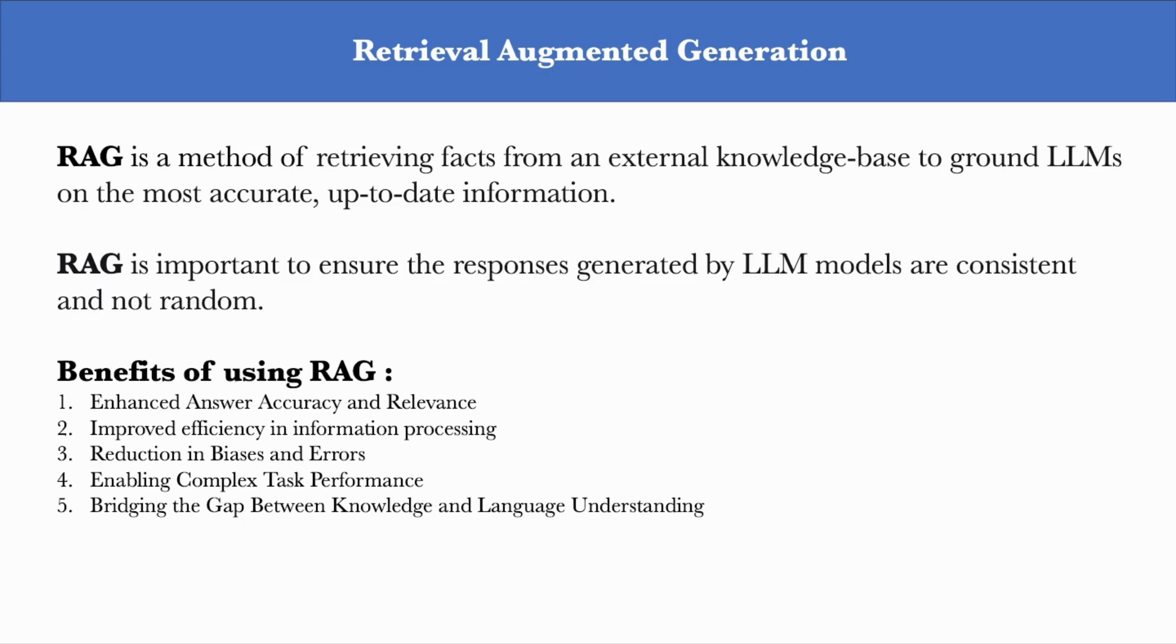It leads to reduction in bias and errors because your model can pull in real-time information from a diverse set of sources that's factual and relevant. By implementing RAG, you're enabling your model to handle complex tasks that require an understanding of specific business domains and products.